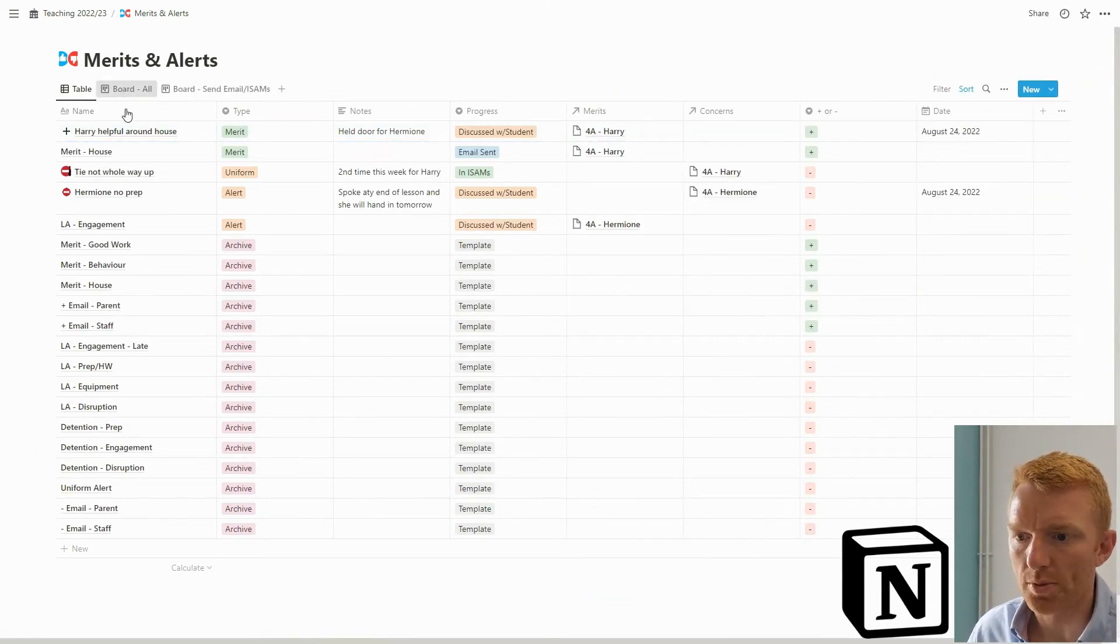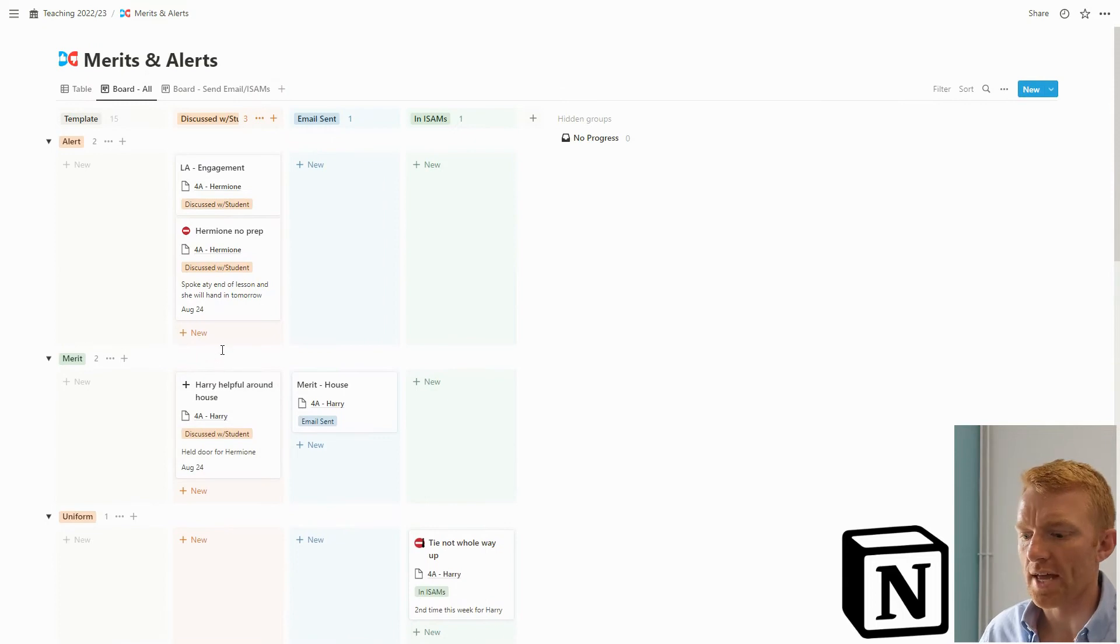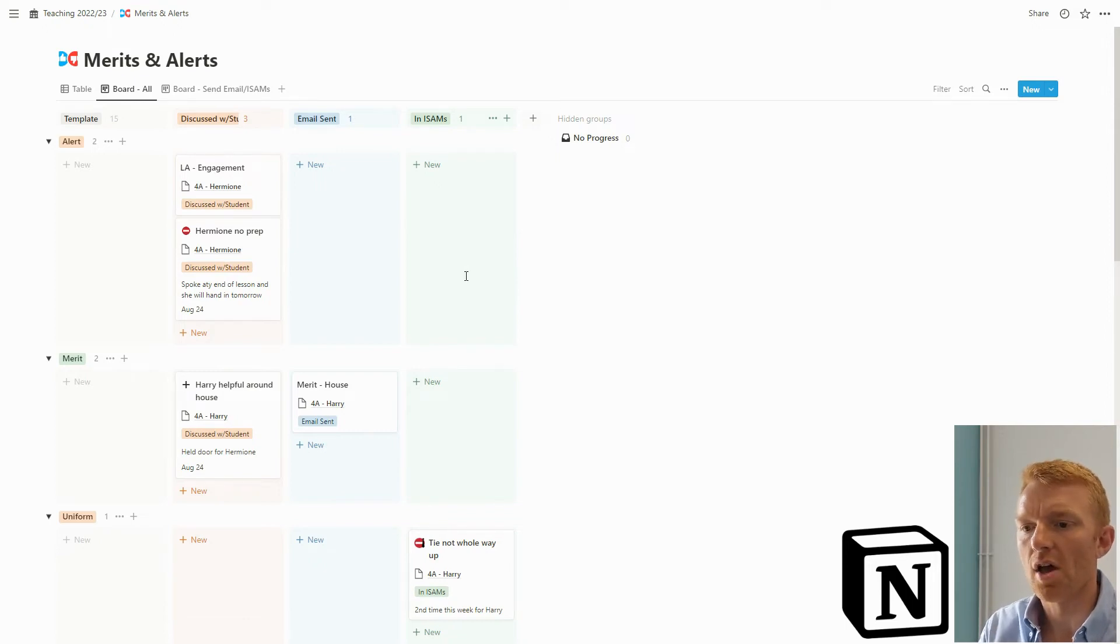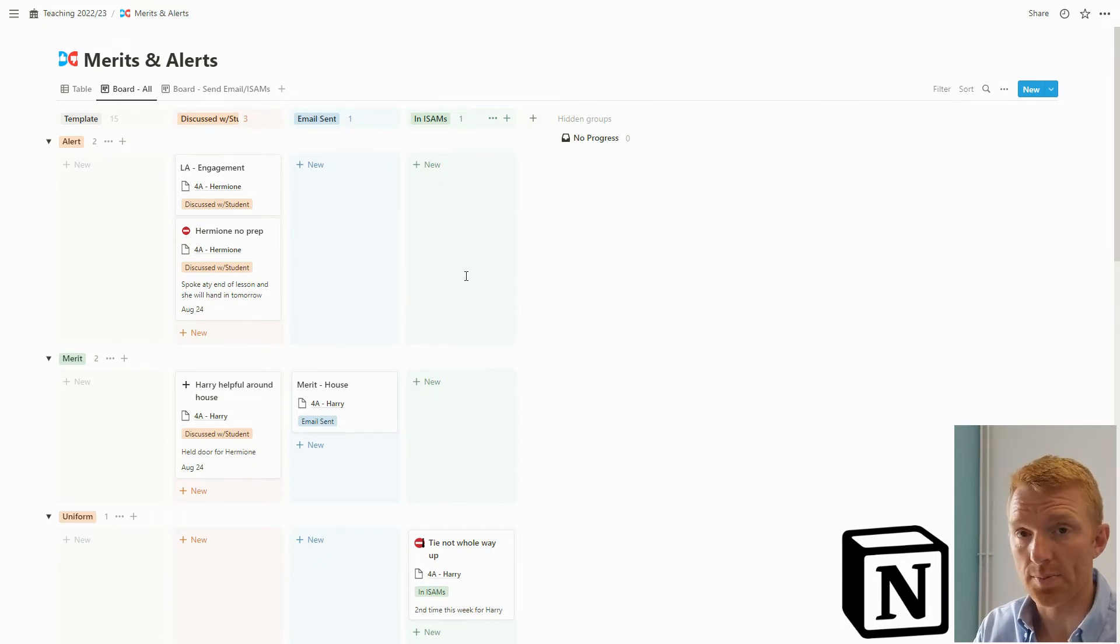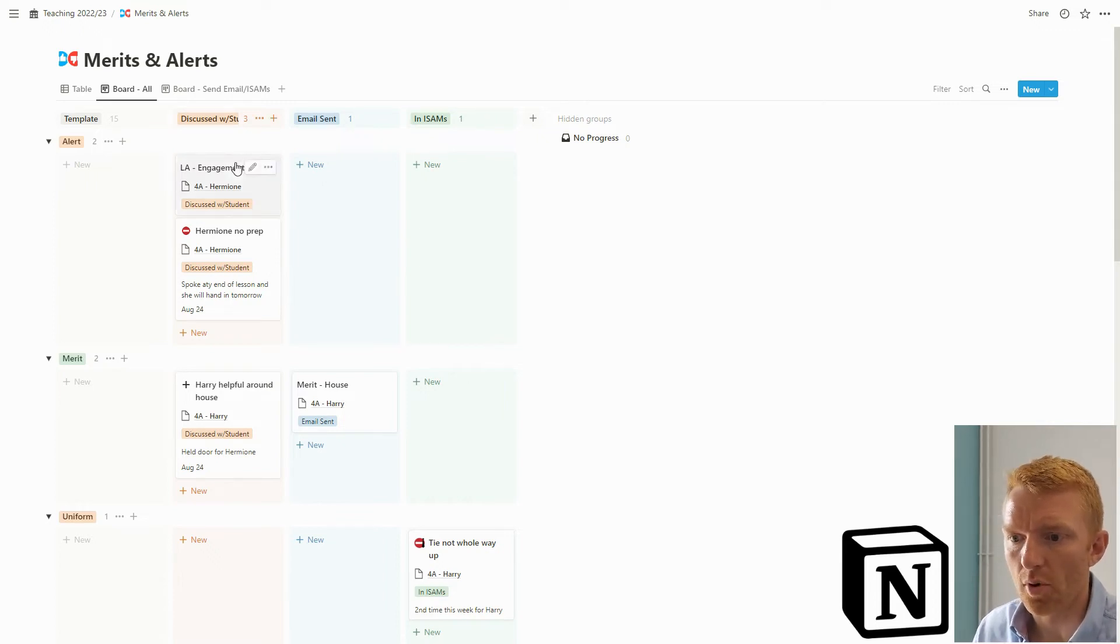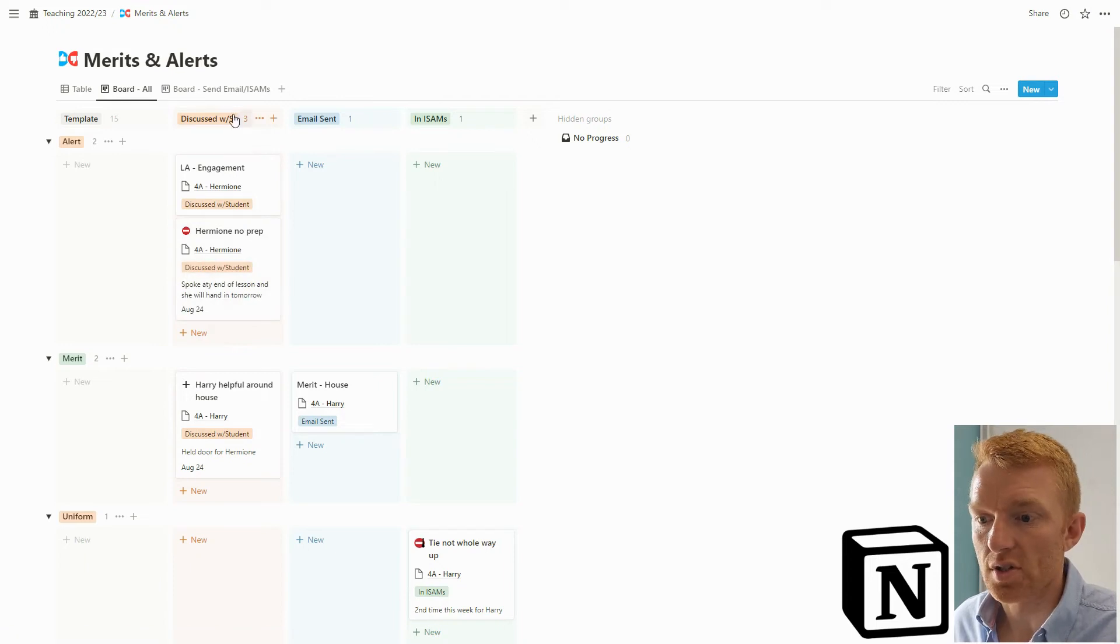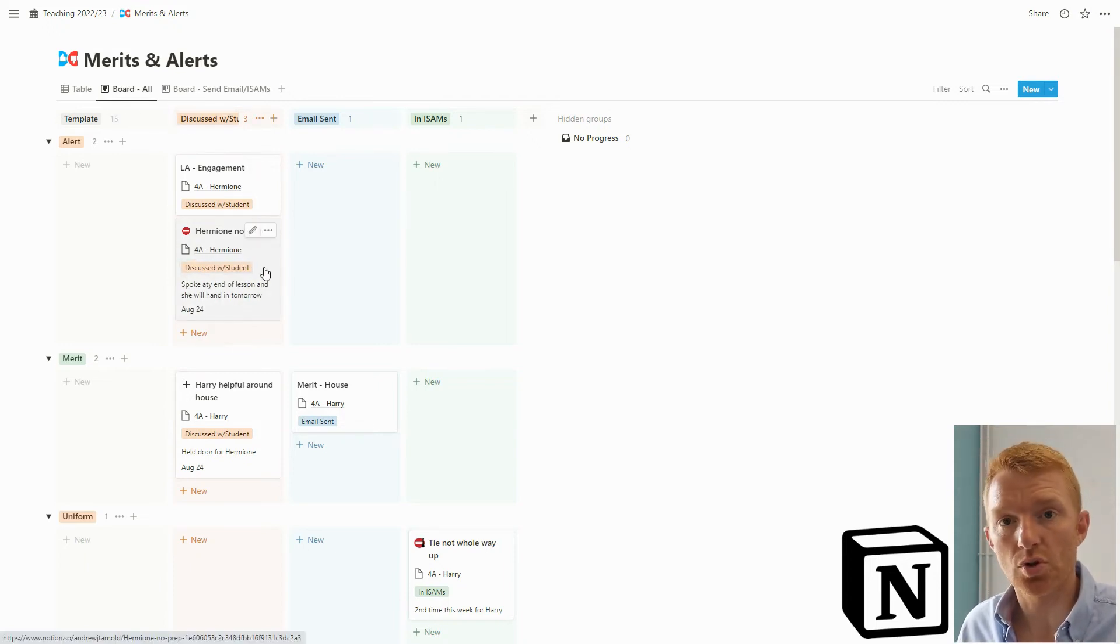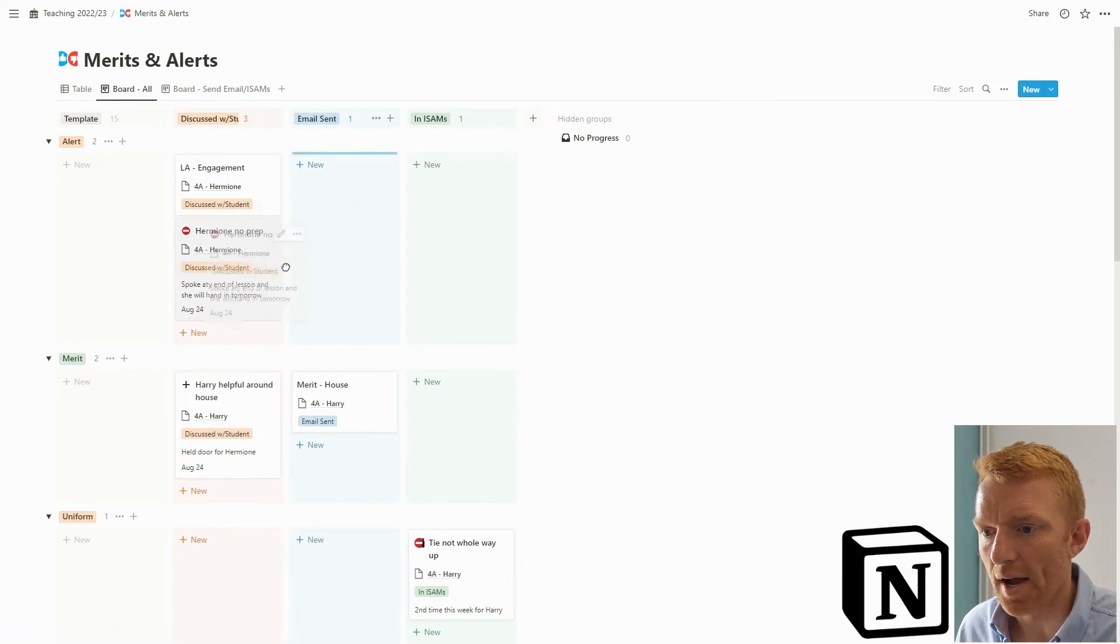Now when we jump into the board view, this is what I've needed last year when I was doing all this stuff. I'd be going through my day and jumping in and out of our school's tracking system. It was costing me so much time. What I wanted was one page in Notion where I spent all my time during the working day anyway, I could gather up all of my admin on this page and then at the end of the day clear it all off. So we talked to Hermione about no prep, we spoke at end of lesson and she will hand it in tomorrow. Now maybe I want to send an email to her tutor just to say this is the third time in three weeks. As soon as I've sent that email I can grab that Hermione no prep and drop it into email sent, brilliant.